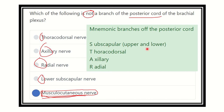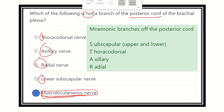Another mnemonic for the posterior cord is STAR: S for subscapular (upper and lower), T for thoracodorsal, A for axillary, and R for radial. Use whichever mnemonic works best for you to remember all the branches of the posterior cord and other cords of the brachial plexus. Thank you.